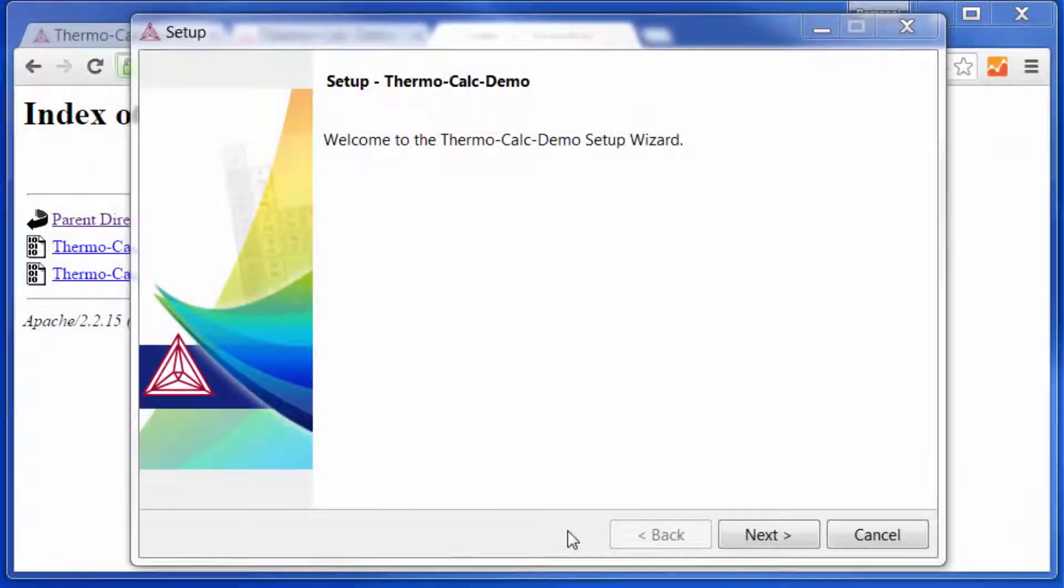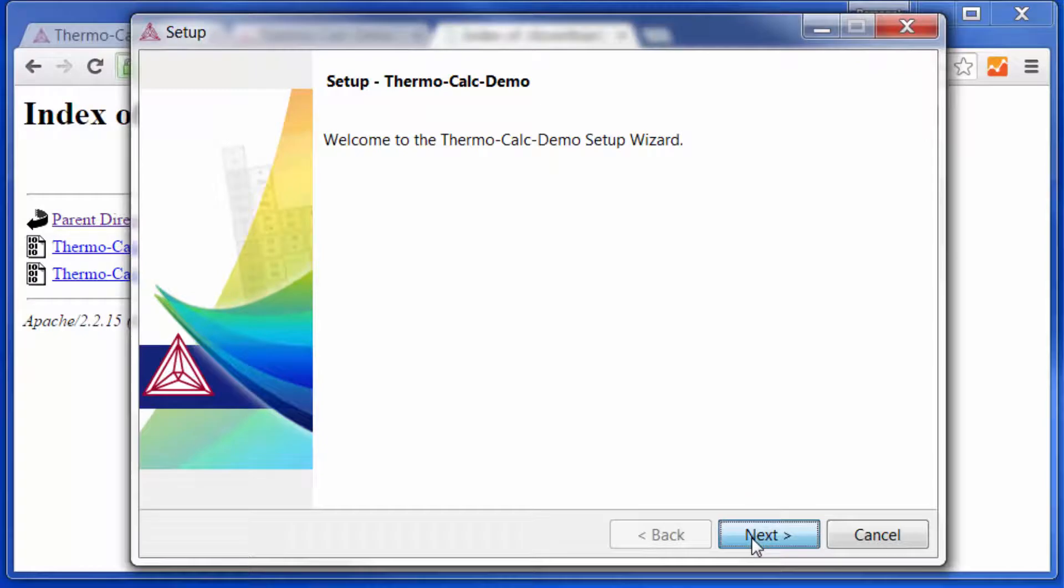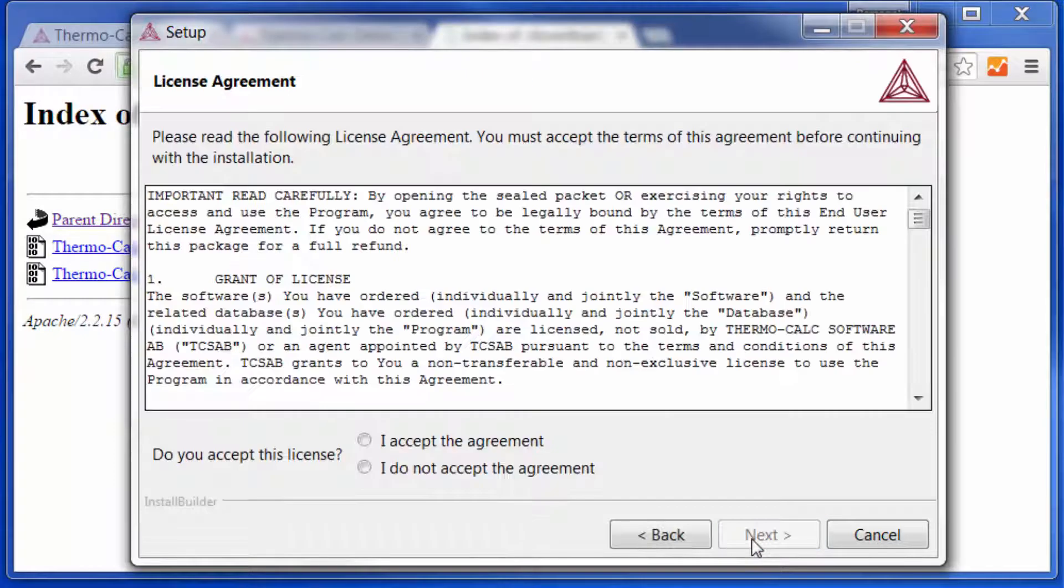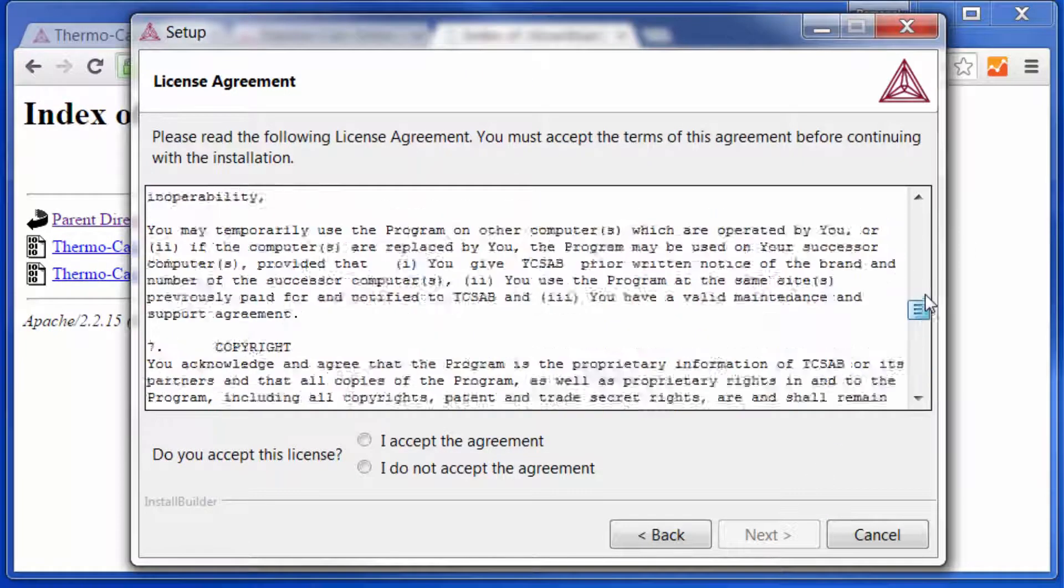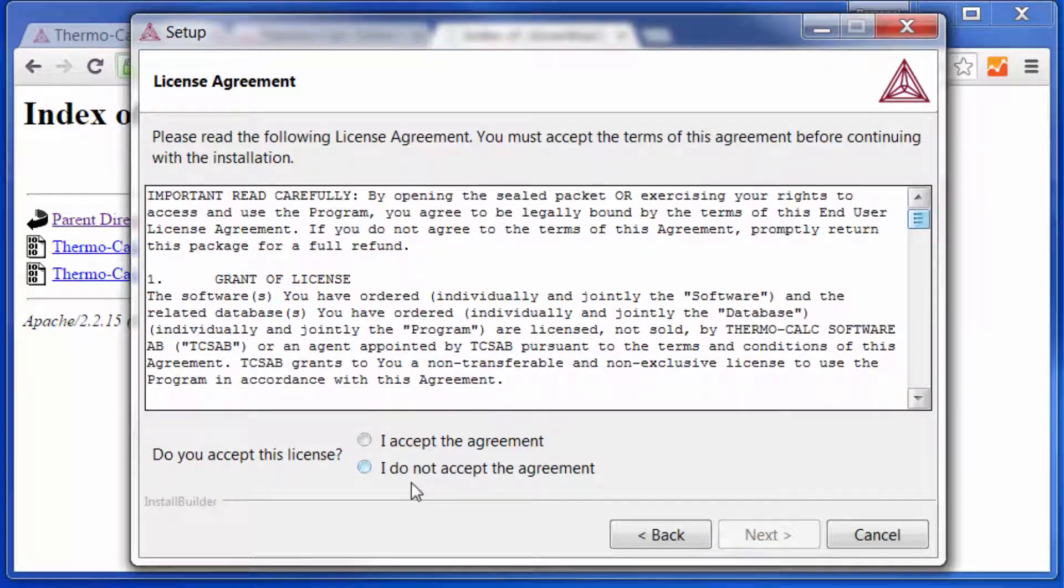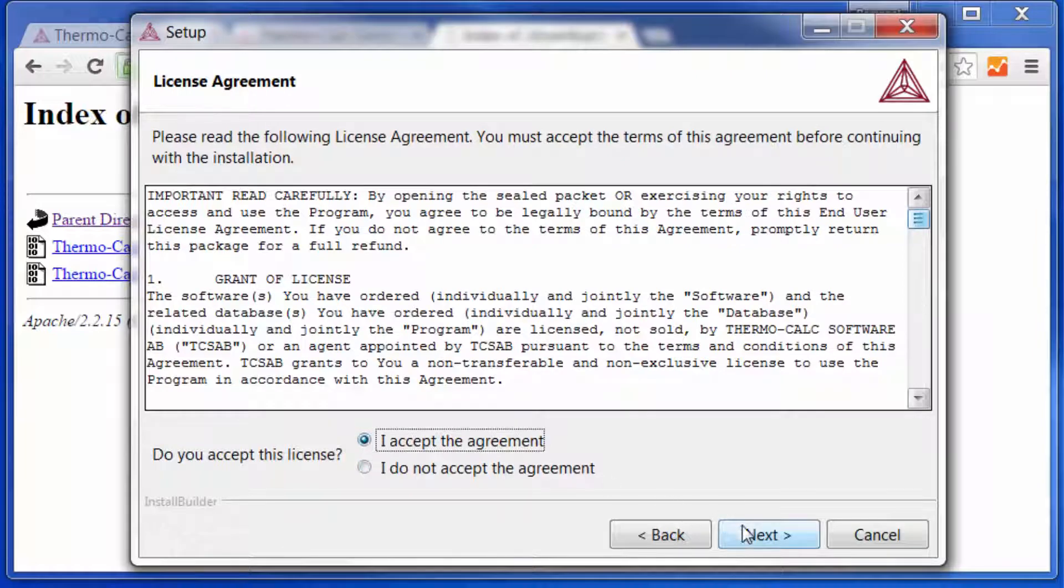A box will appear that will guide us through the installation process. Click Next, read through the agreement, then select I accept the agreement, and click Next again.